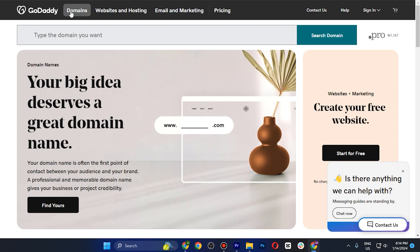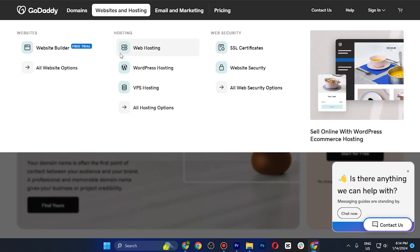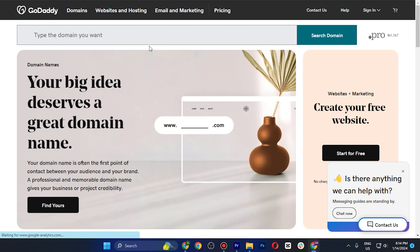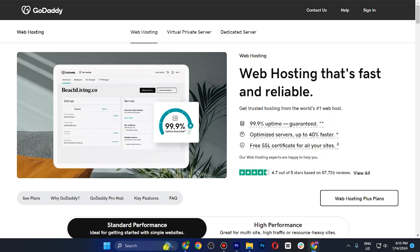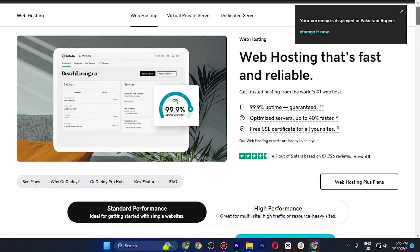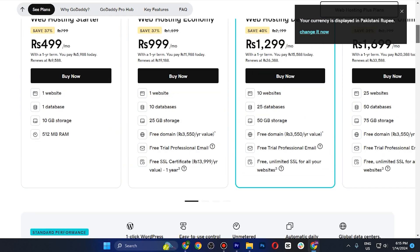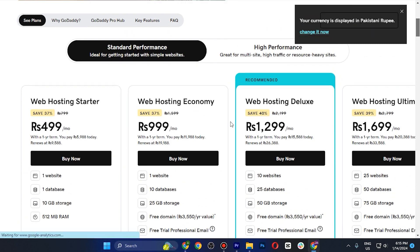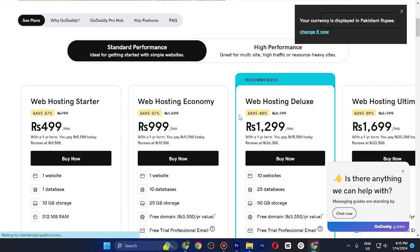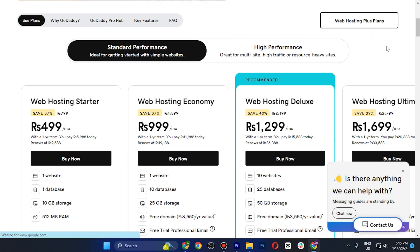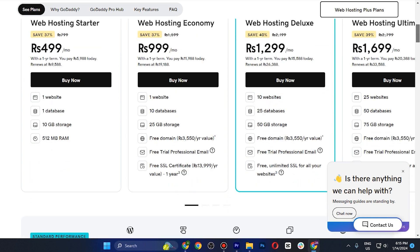You just need to tap on Websites and Hosting, and then tap on Web Hosting. Once you tap on this, scroll all the way down until you see the plans. Right now we have four plans — you can choose any one of these depending on your budget and your specific needs.